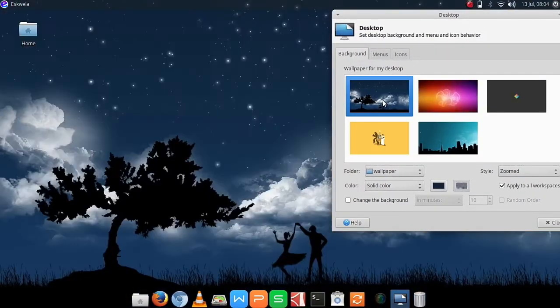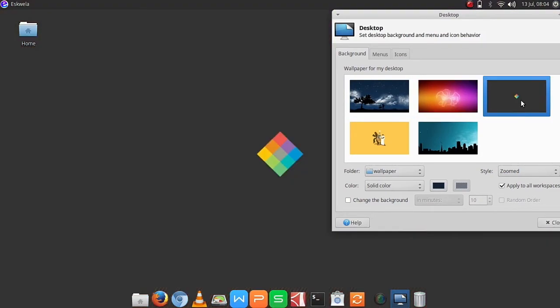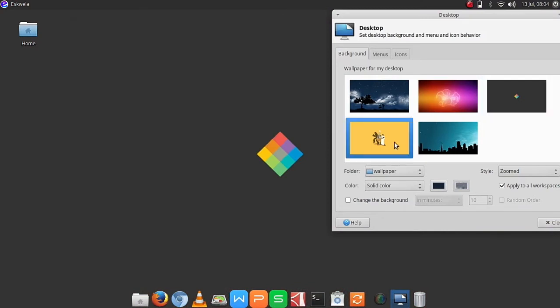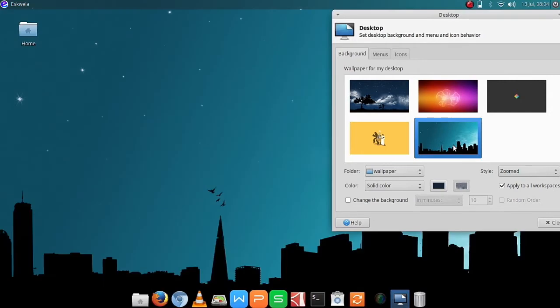So here I have 5 wallpapers. And then you can freely choose or add more wallpapers to this folder, so that you can change your wallpaper according to your needs or wants.